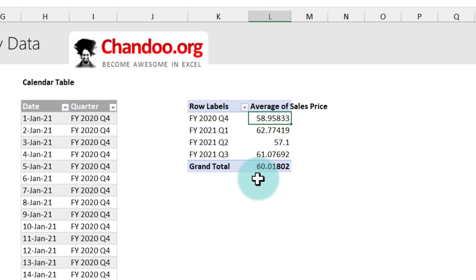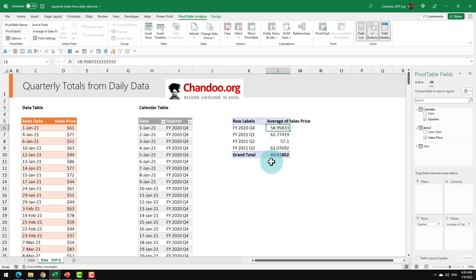I hope you enjoyed these particular tricks on quarterly totals from daily data. If you would like to learn a little bit more about pivot tables, I highly recommend checking out my advanced pivot table tricks playlist that is shown on the screen. Thank you so much. I'll catch you there. Bye-bye.